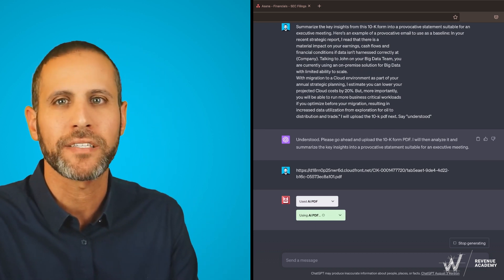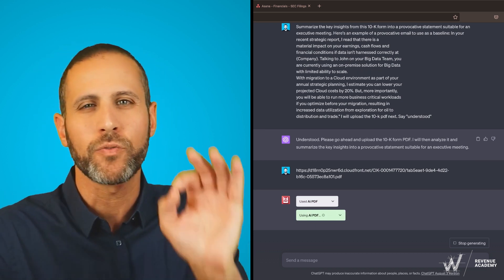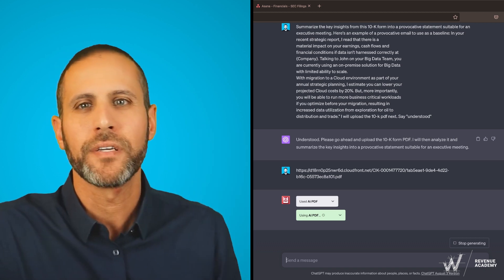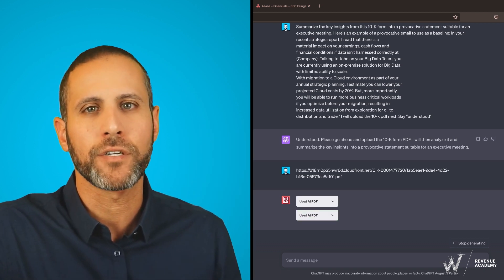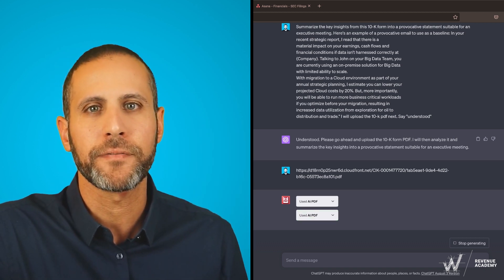So we're asking ChatGPT just to extract some meaningful insights that we can start a conversation with the executive.